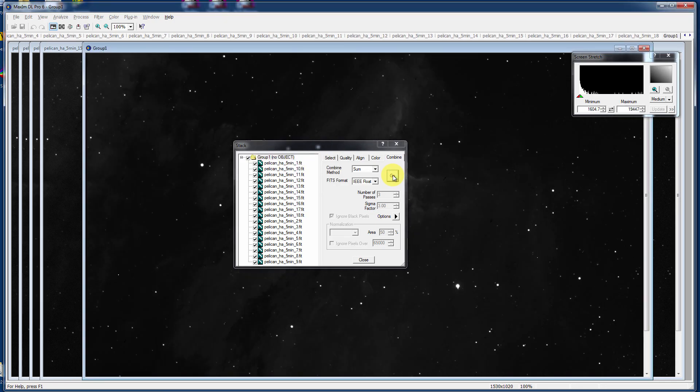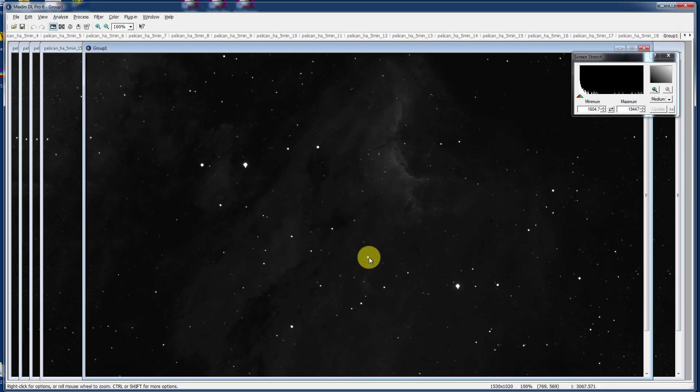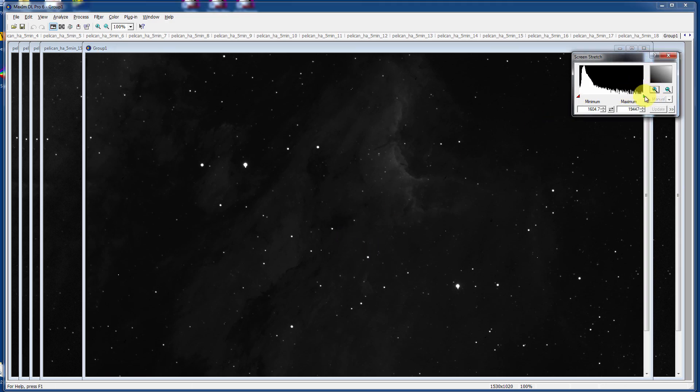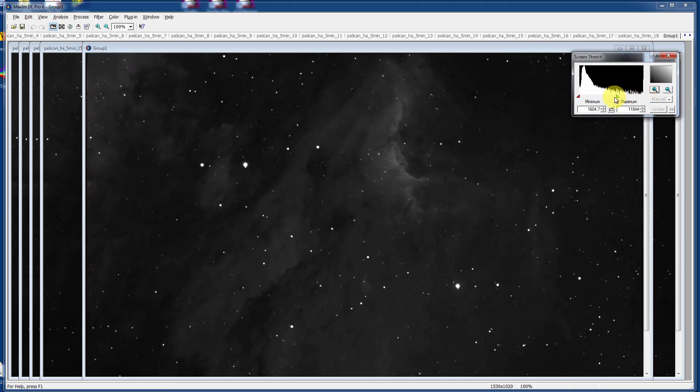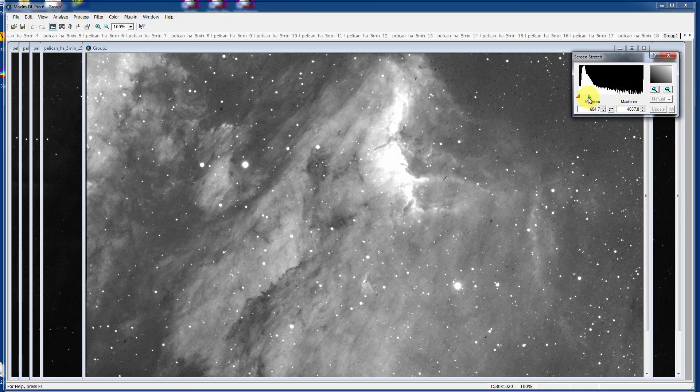And then it results in a final image, which is just called up here, Group One, named after the group that you've done here. And if you're happy, you just say Close.